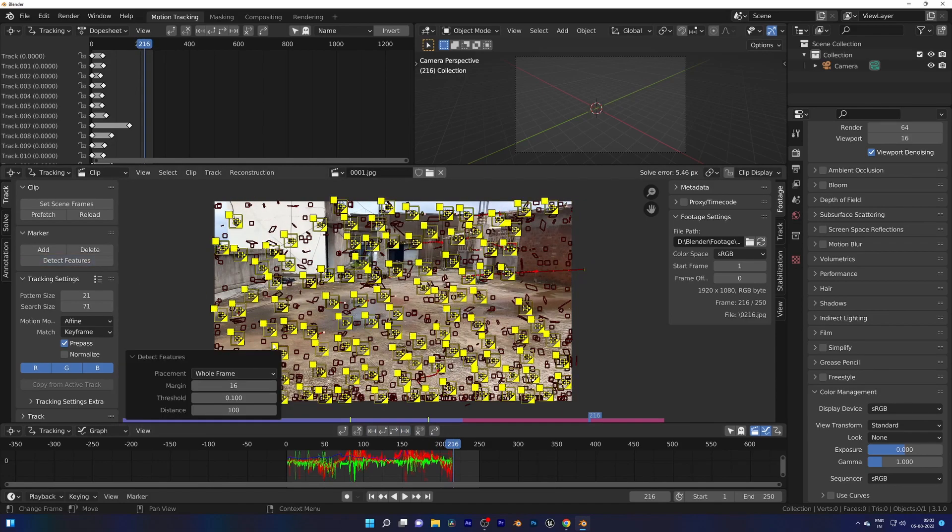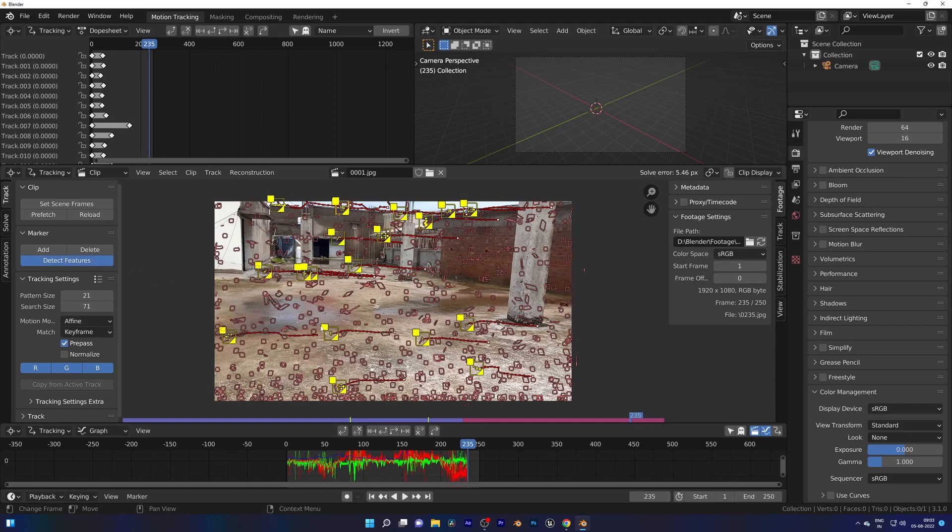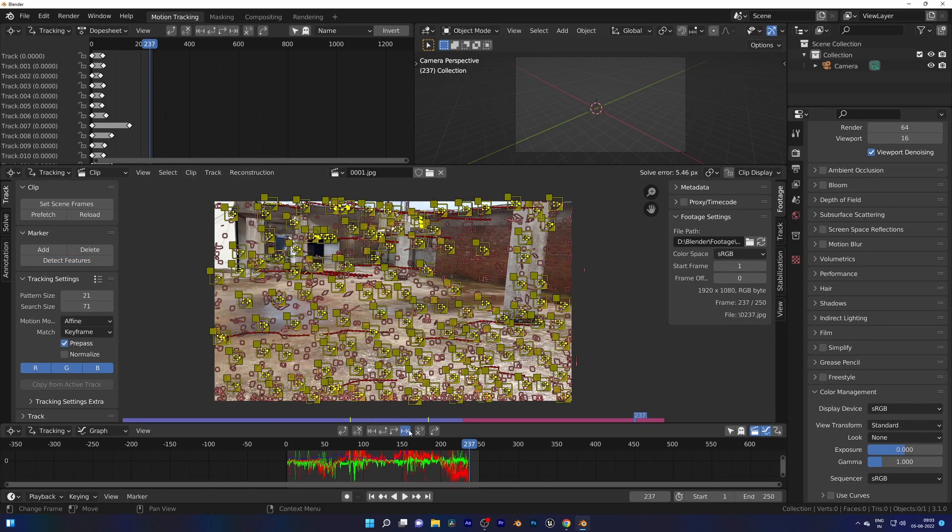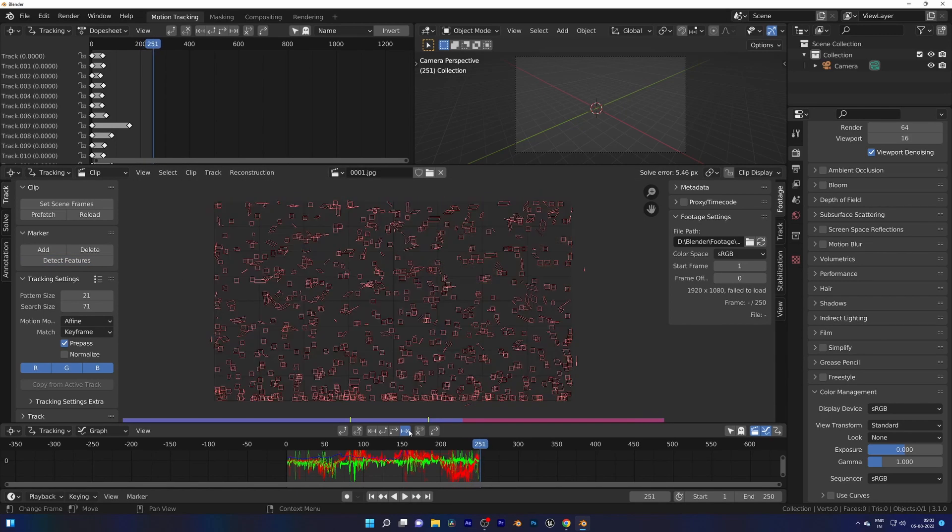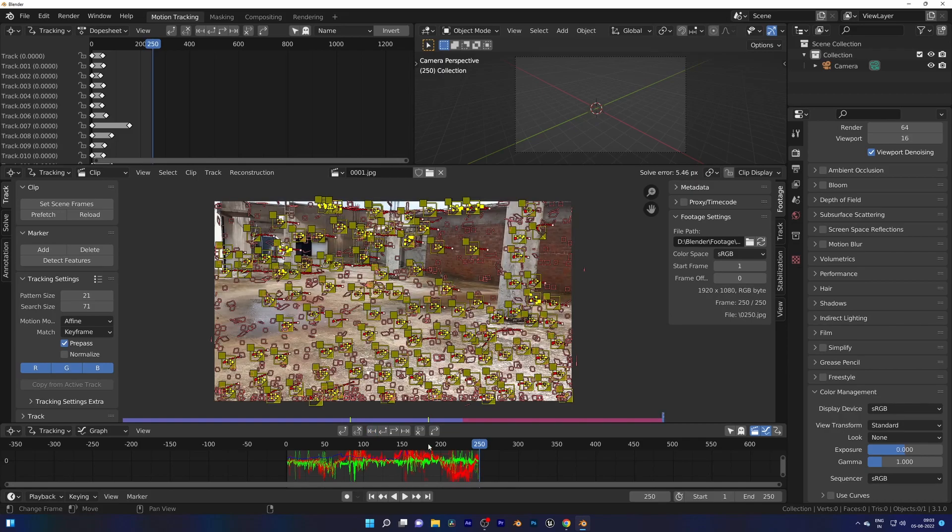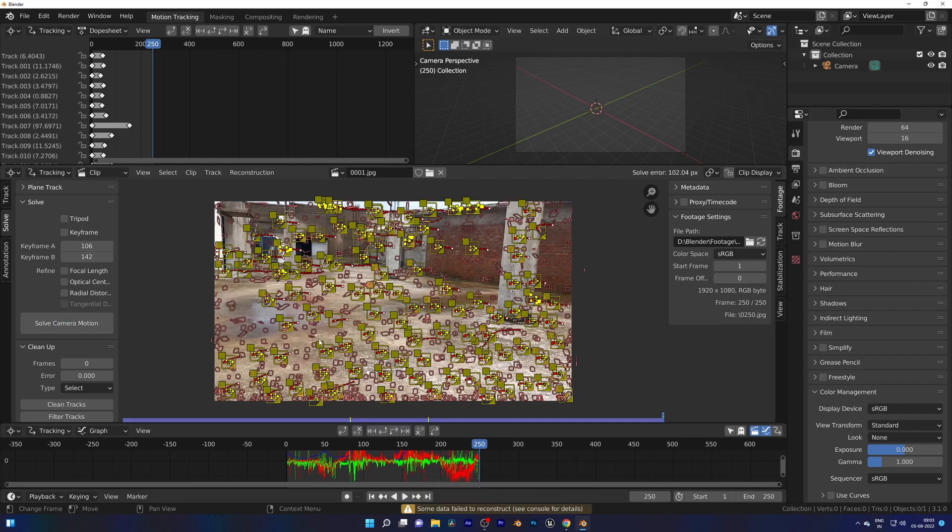So just keep going, and when I see them disappear I'll add more and more. And I made a mess, look at this, we have lots of data. And it's time to hit Solve Camera Motion. Whoa, 102 pixels, that's horrible. Let's fix this.